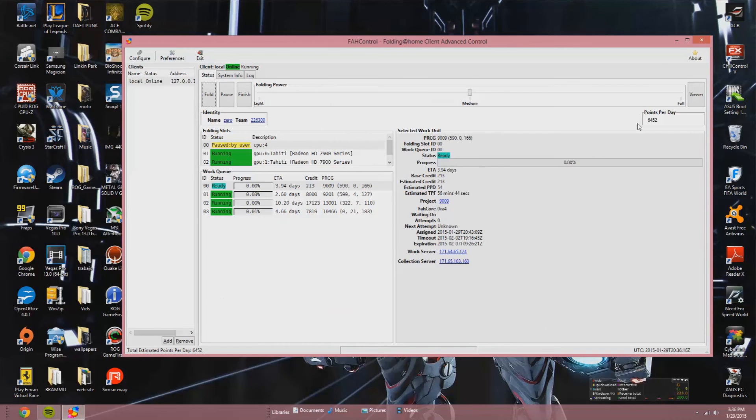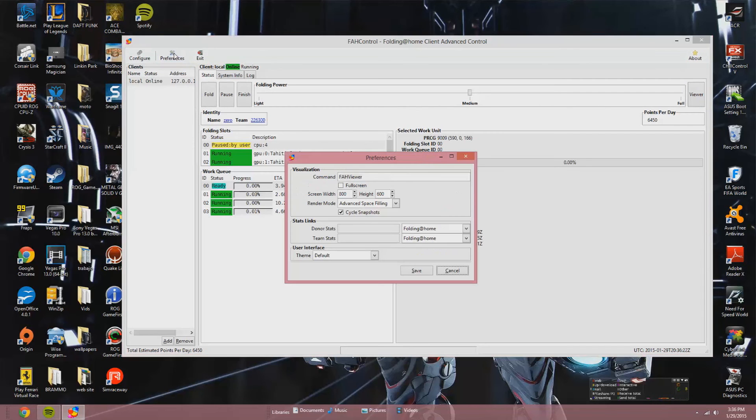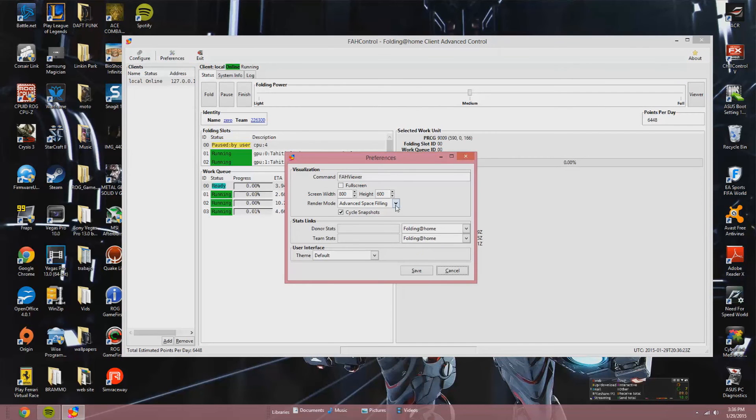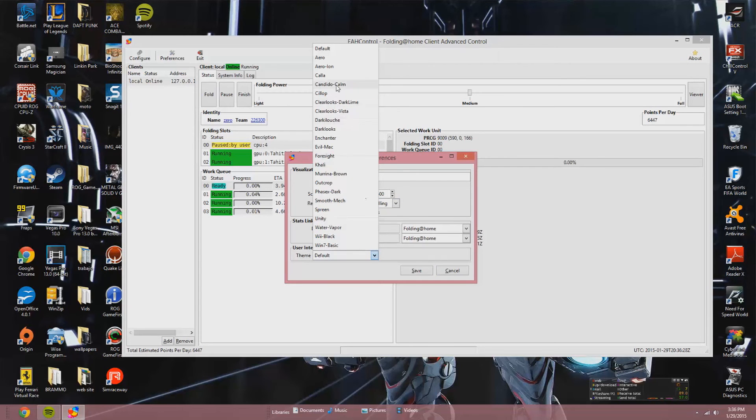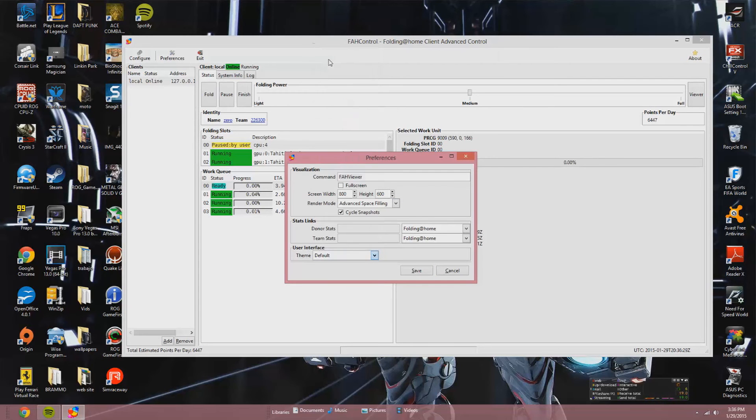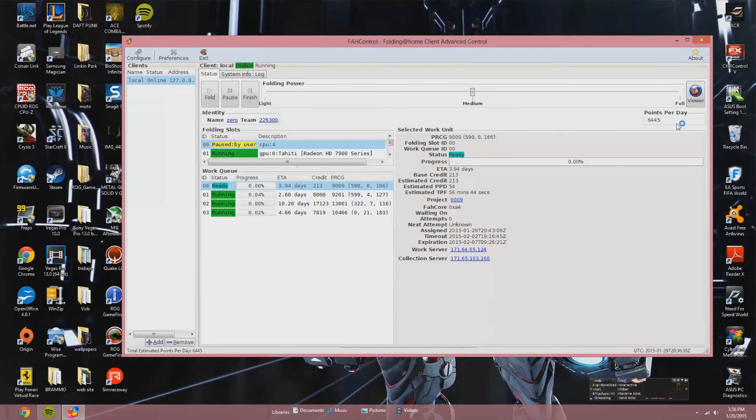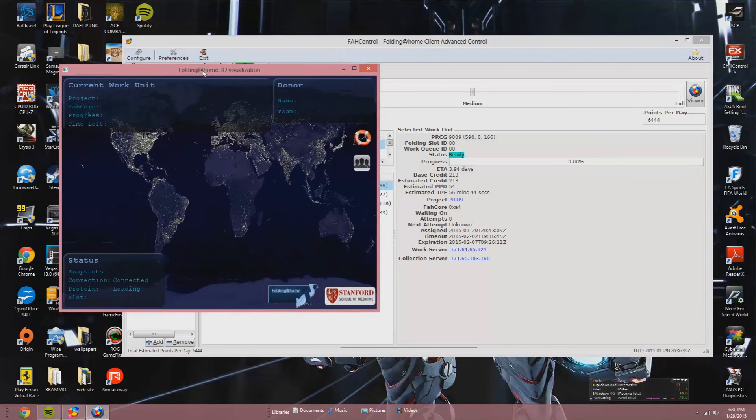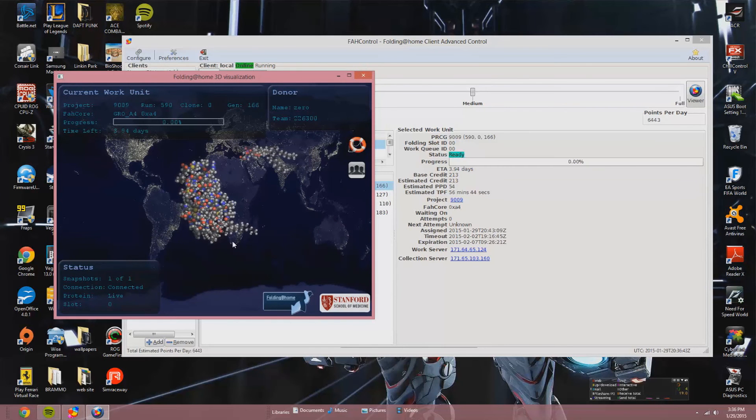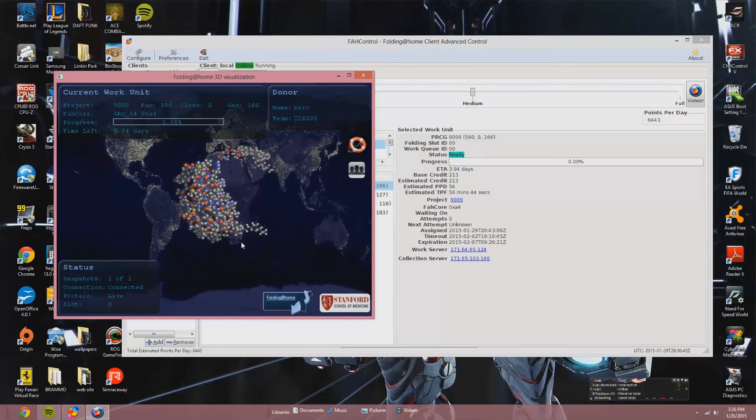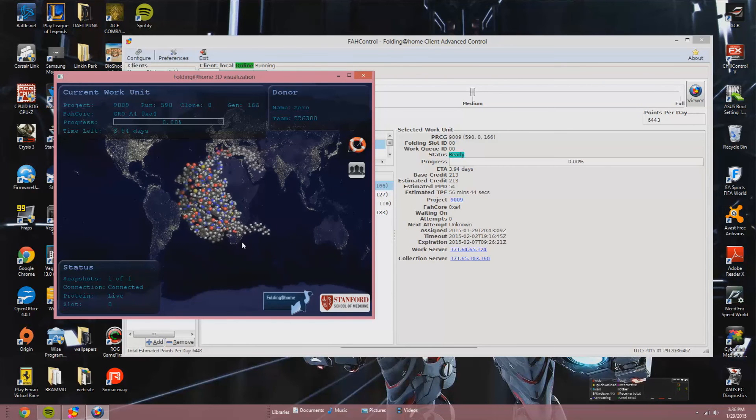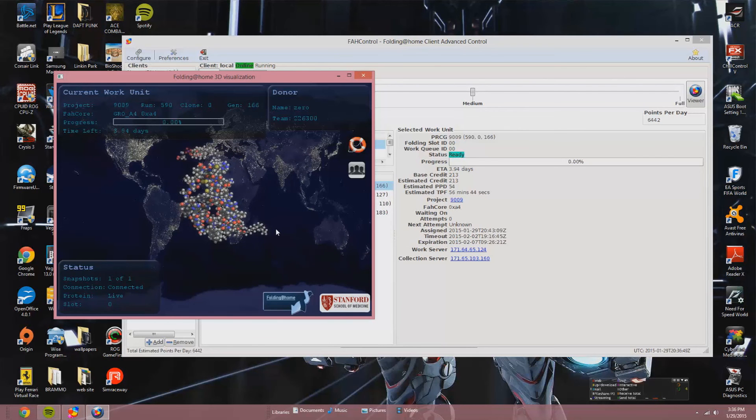This is full load for the computer. Well, what we're going to do is we can run a website, we can run YouTube. Let's change the graphic user interface to Aero. So we can run the internet, YouTube, we can run a video game and still process the folding in the background. This is the viewer, the protein viewer. It'll show us what we're doing. We will render it in a graphic way. We can see what we're doing, what we're crunching, and we can see who else is folding around the world.